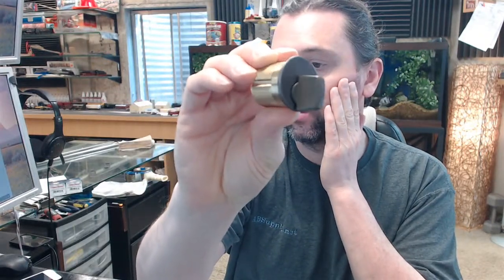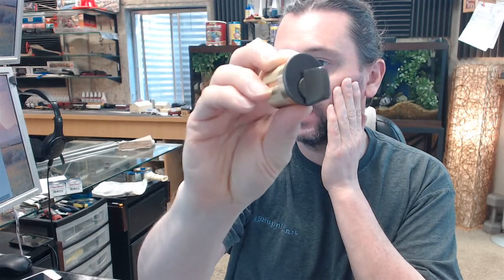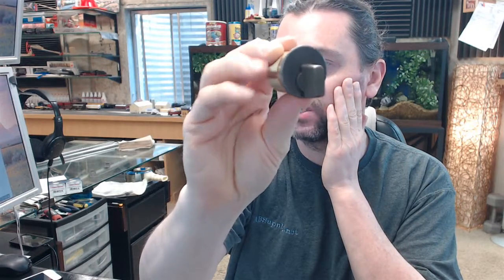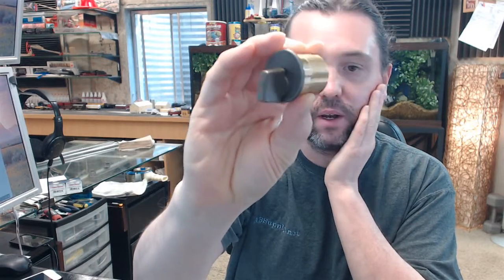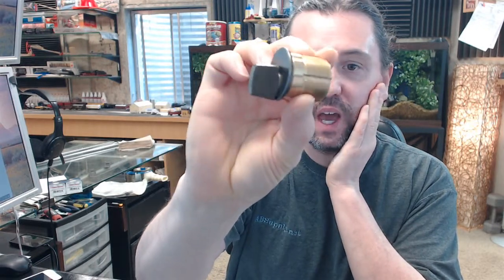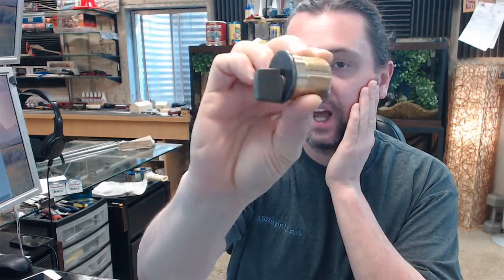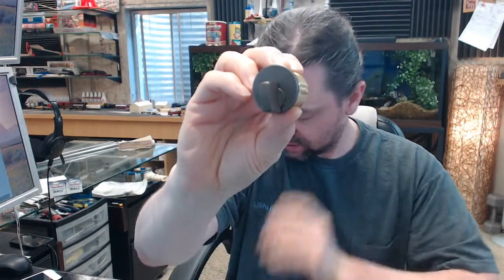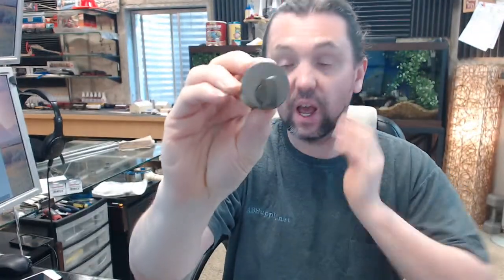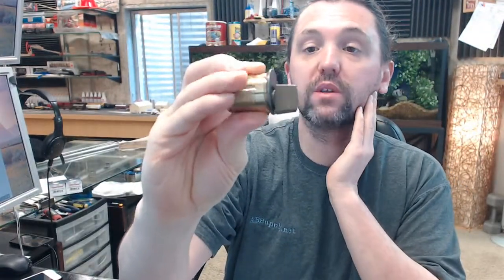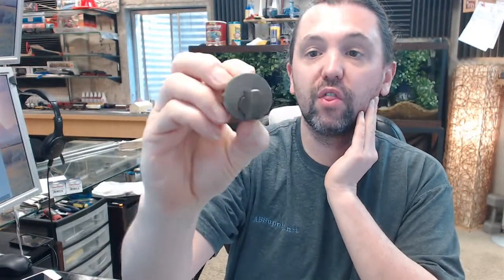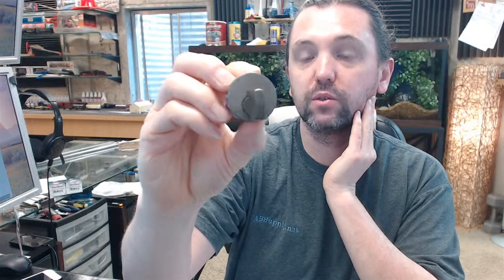This video is to bring you a closer look at the Kaba Ilko number 7201 TK1-46. This is a mortise cylinder thumb turn.